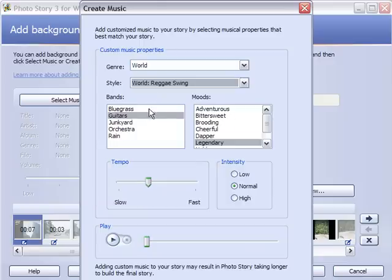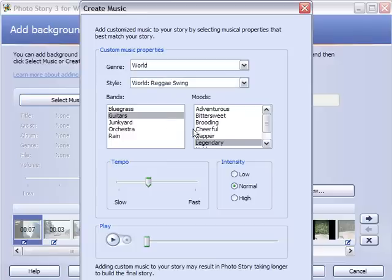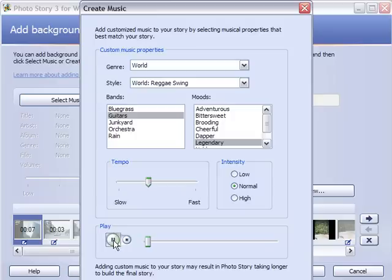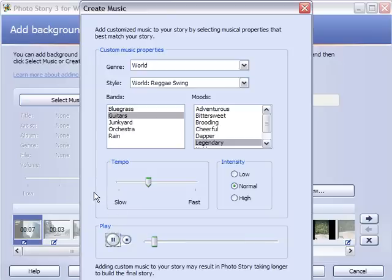So we can select a guitar, legendary, and we can play and see what that sounds like. Sounds like the theme to Cops, kind of. We'll see what else we got here.